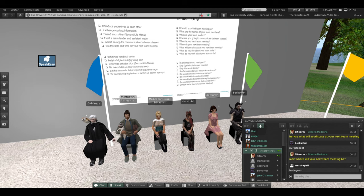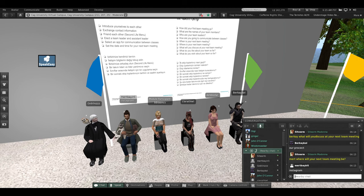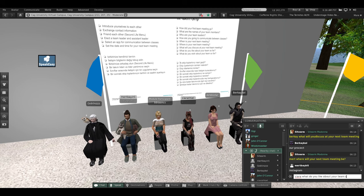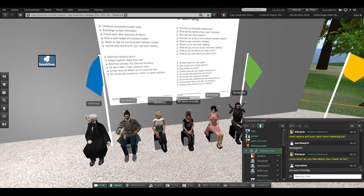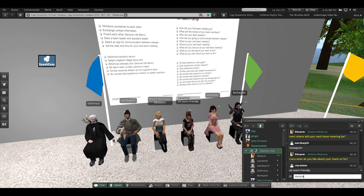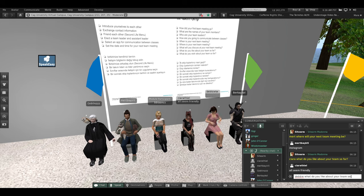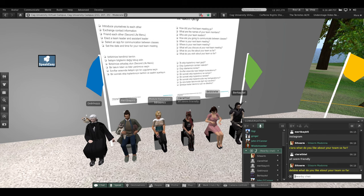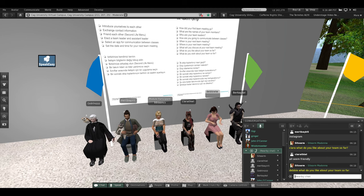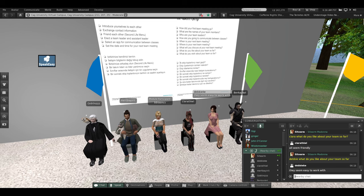Pira, what do you like about your team so far? Everybody seems friendly. Very good. Debbie, what do you like about your team so far? They seem easy to work with. Very good.